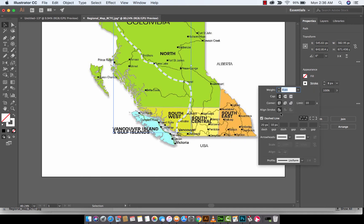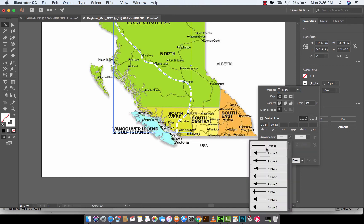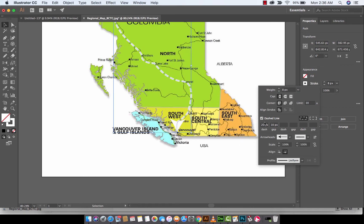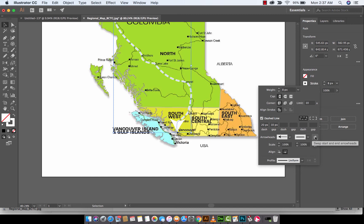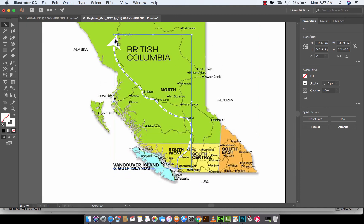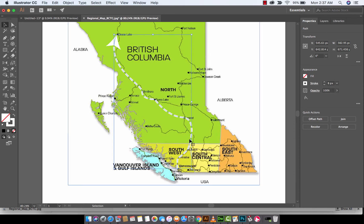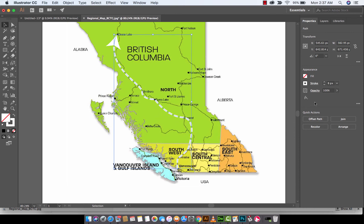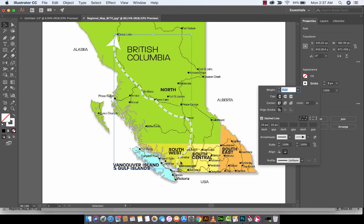I'm also going to show you a couple of other things while I have you. In particular, I'll create arrowheads at the ends. If you scroll down you can click on Arrow — you'll see it's going outwards by default, but we're travelling from Vancouver up to Dees Lake, so I'm going to swap the start and end arrowheads by clicking that button. Now you can see there's an arrowhead at the end, indicating the direction of travel.